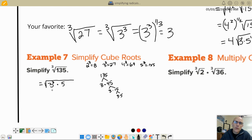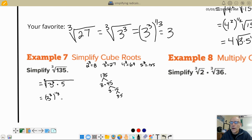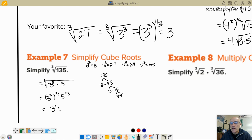One important thing — don't forget to put the 3 on the radical sign; without it, you're taking the square root, not the cube root. Now I'll break it apart: 3 cubed to the 1/3 power times 5 to the 1/3 power. When you raise a power to a power, 3 times 1/3 gives 1, so I get 3 to the first, which is just 3. Then I write 5 to the 1/3 back as the cube root of 5, giving me 3 times the cube root of 5.